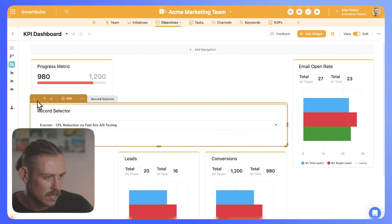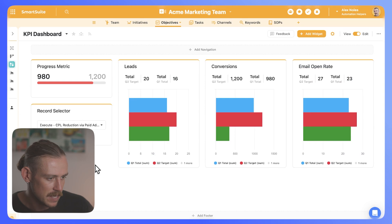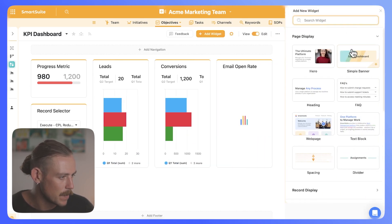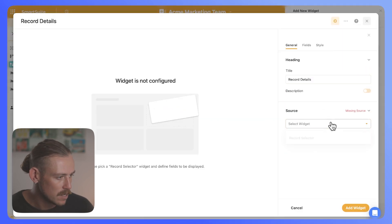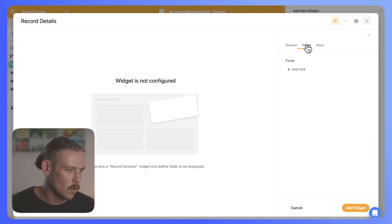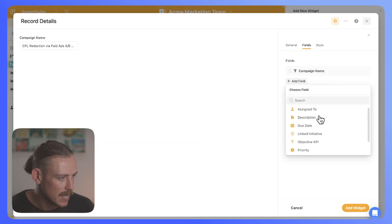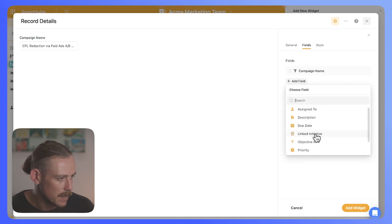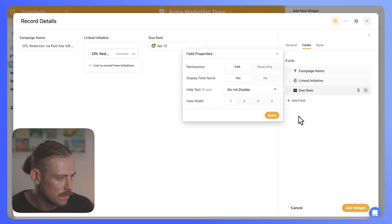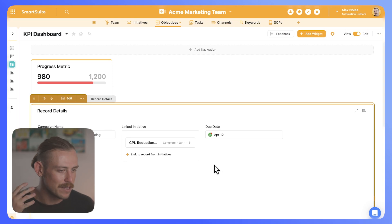Currently we've selected execute CPL, and I'm going to make this smaller so it fits into the side. Then we're going to add a record details widget linked to the record selector. We'll select the fields we want to display: the campaign name, the description, the linked initiative, due date, objective KPI, and so on. Then you'll be able to have the details of your tasks front and center.